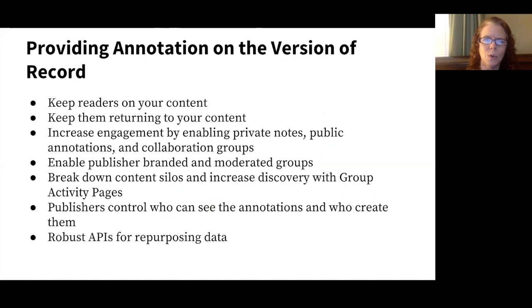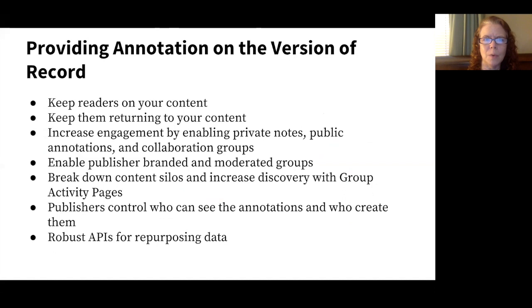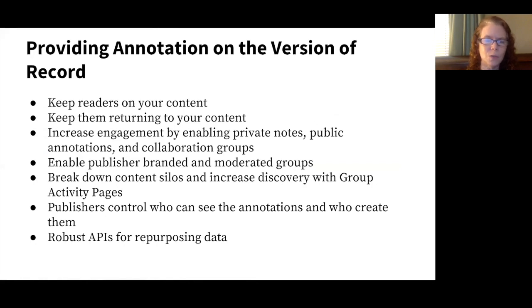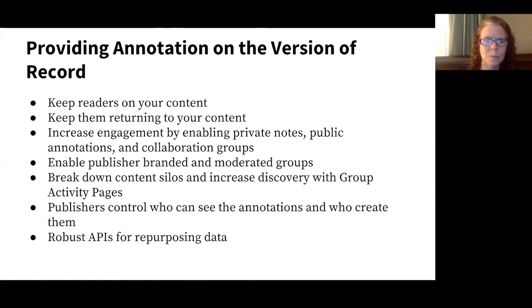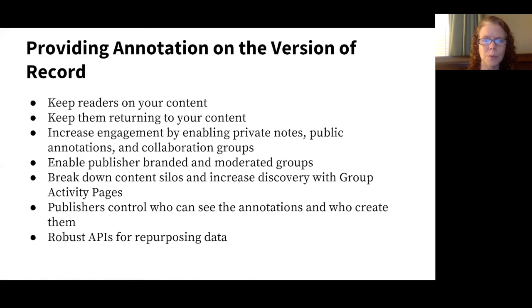So we think it's really critical that conversations be enabled on the version of record, which is a message that publishers have been giving us. We're looking for mechanisms as publishers to keep readers on top of the content, on top of the version of record, and to keep them coming back. This is an engagement metric. So even if those annotations are not in the public layer, they are providing a valuable service to researchers who are using them either on an individual basis or as part of groups. We wanted to enable publishers to control their own publisher groups and enable both publisher branding as well as moderation. And we wanted to actually break down these content silos and increase discovery through the activity pages. Publishers are completely in control over who can see the annotations and who can create them. And we do have robust APIs for repurposing data if you're interested in text and data mining or perhaps displaying annotations on other parts of your site.